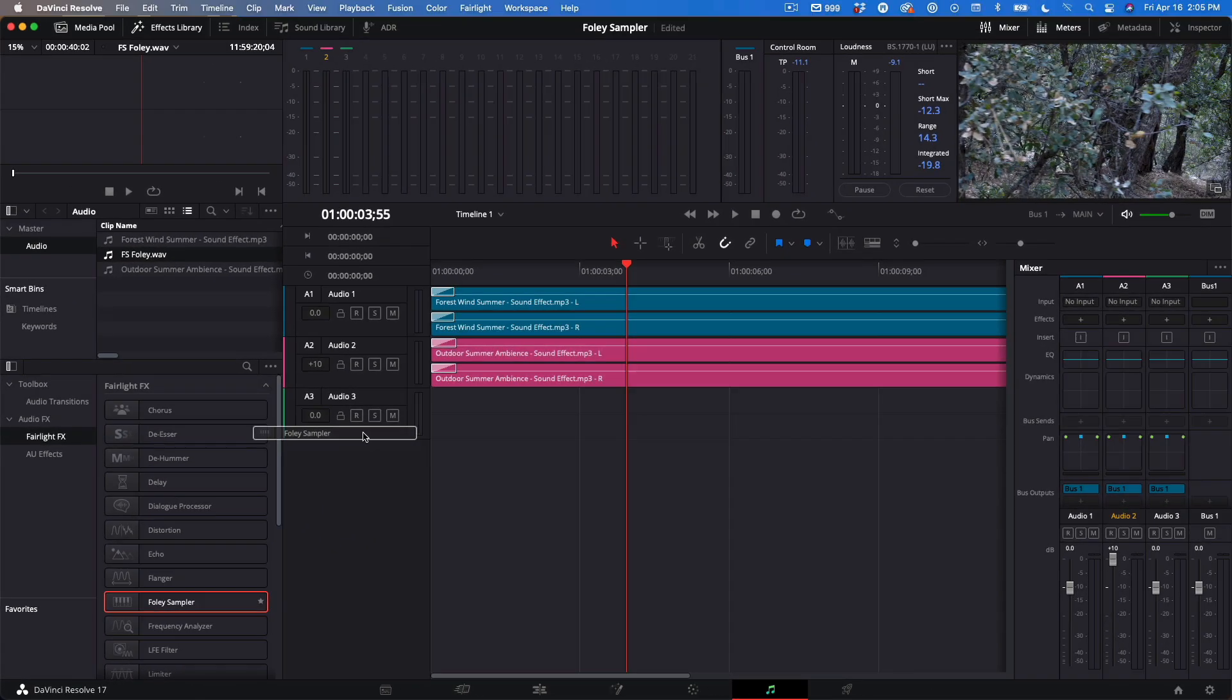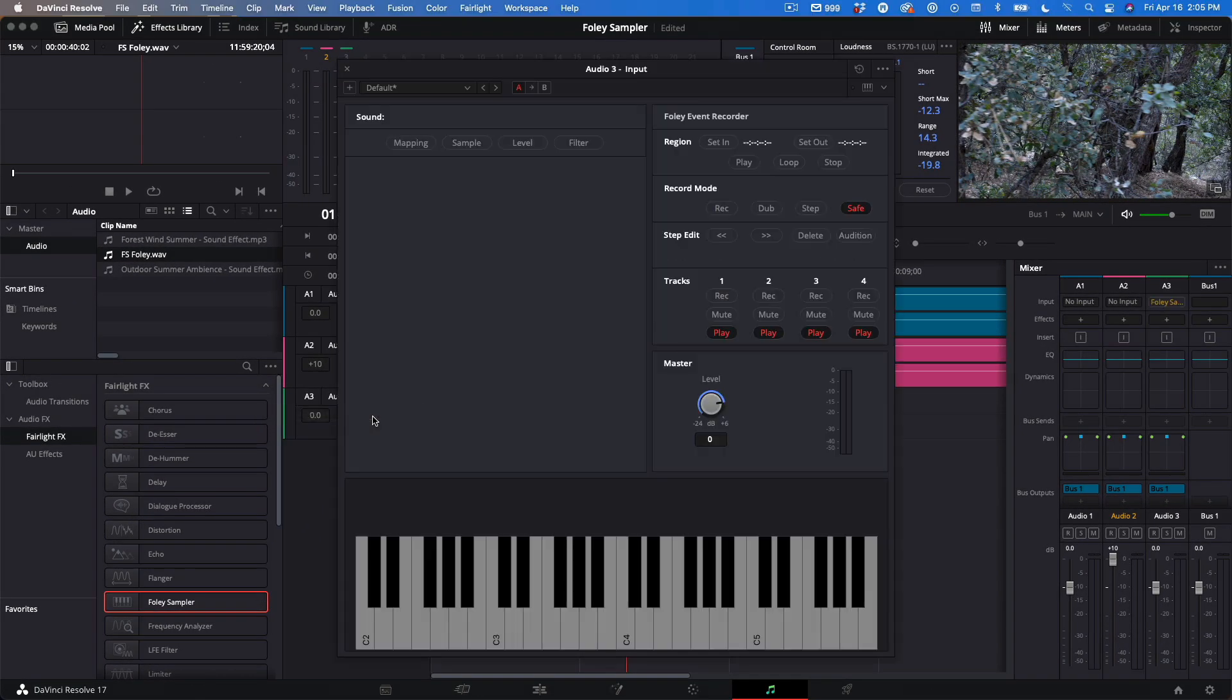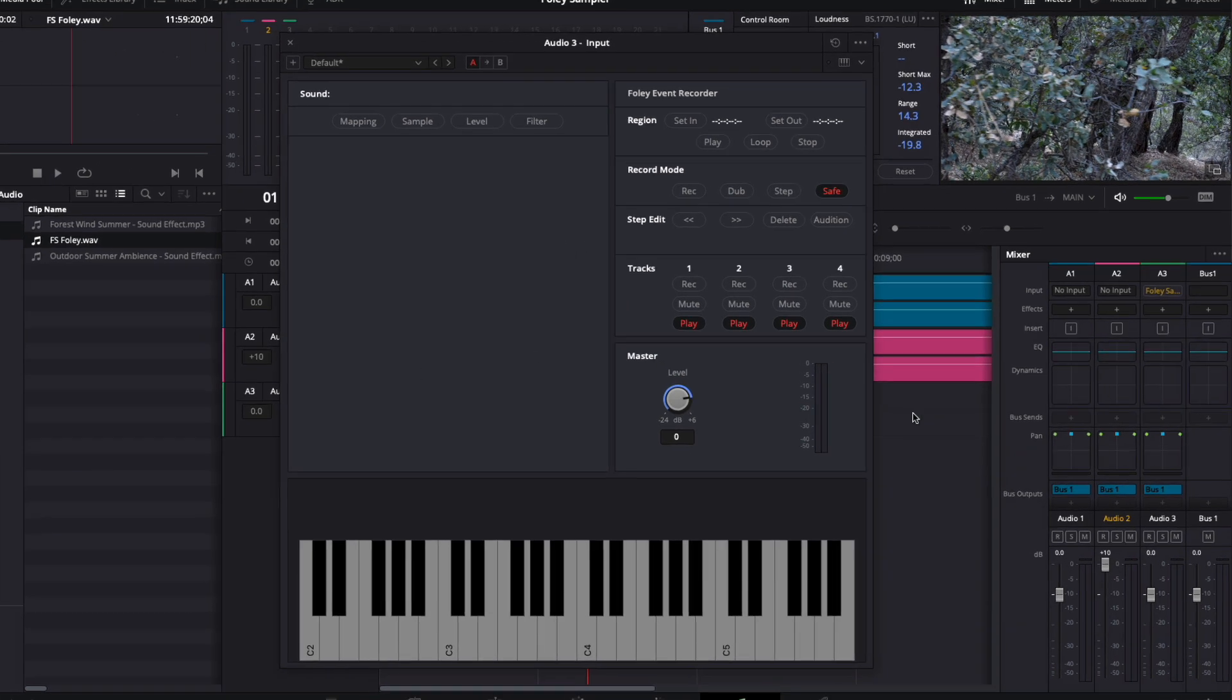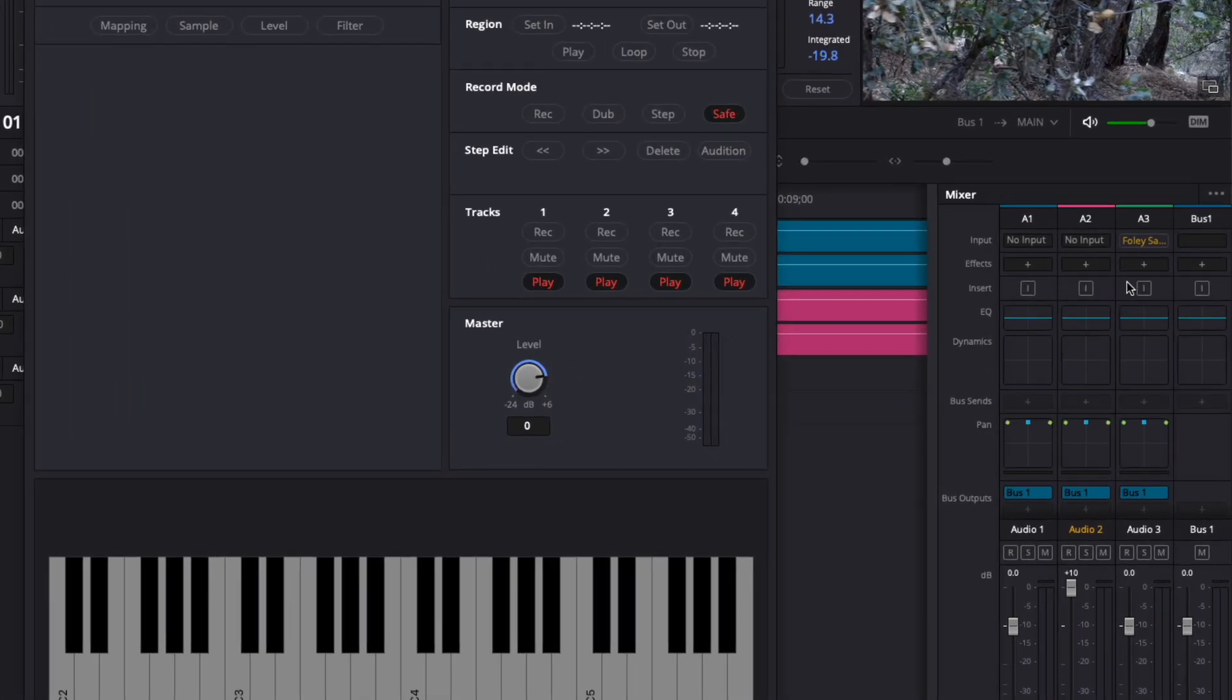I'll add it to the Audio 3 track by clicking and dragging. Right away the Foley Sampler UI opens up. I'll close the effects library. Before I move on to the sampler, I wanted to point out in the mixer that the Foley Sampler was added as an instrument input for the A3 channel strip. I will be recording to the track using the sampler.